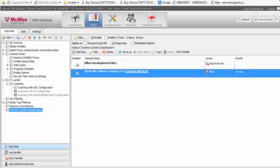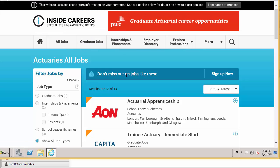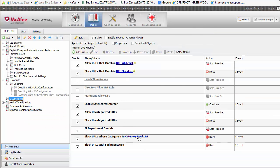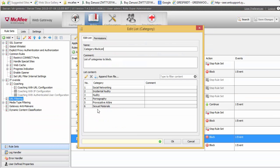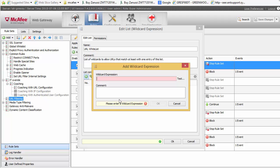The first and easiest example is a website that's getting blocked and you don't quite know why. Let's bring up our lab box and go to Facebook. Facebook is now being blocked, and you know it's been blocked because in your URL filtering rules you have social networking blocked. So you go to your URL whitelist and add Facebook in there.